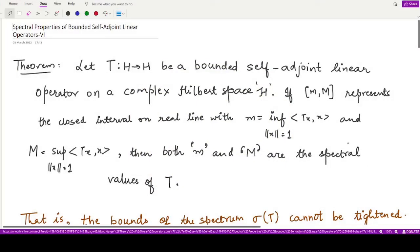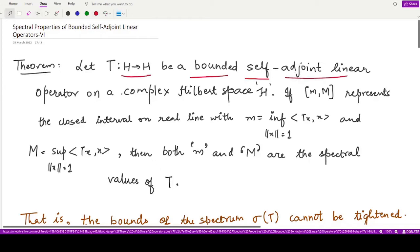Hello everyone, welcome to this video. In this video we shall be looking at the sixth spectral property of bounded self-adjoint linear operators. In the previous videos we have studied that if we have T as a bounded self-adjoint linear operator defined on a complex Hilbert space H, and if the closed interval [m, M] represents the interval on the real line which contains the spectrum set,